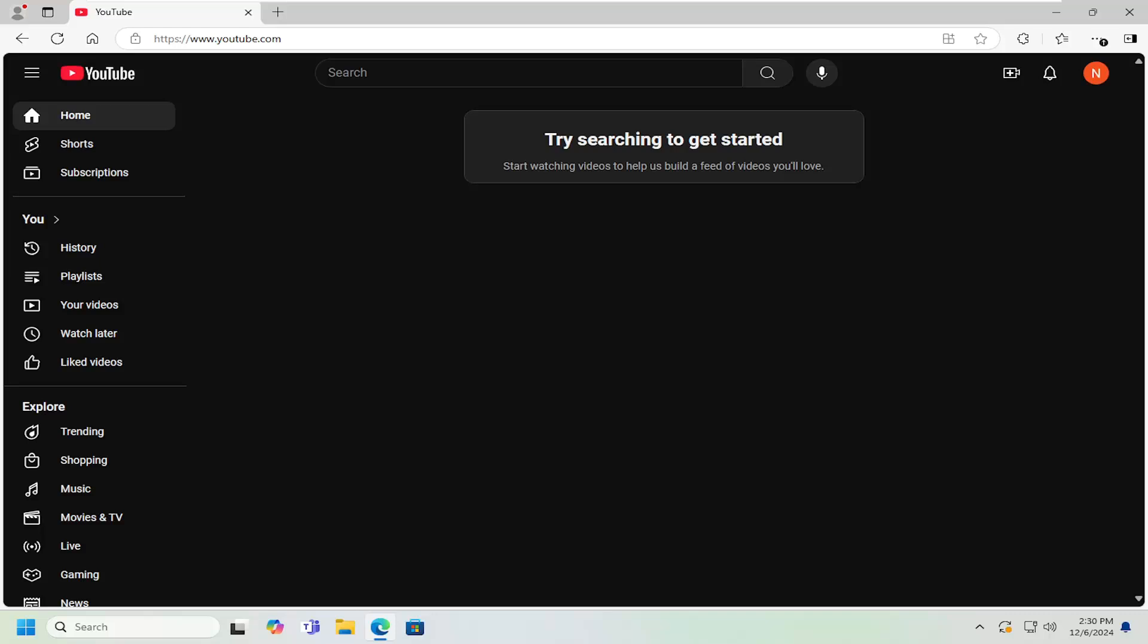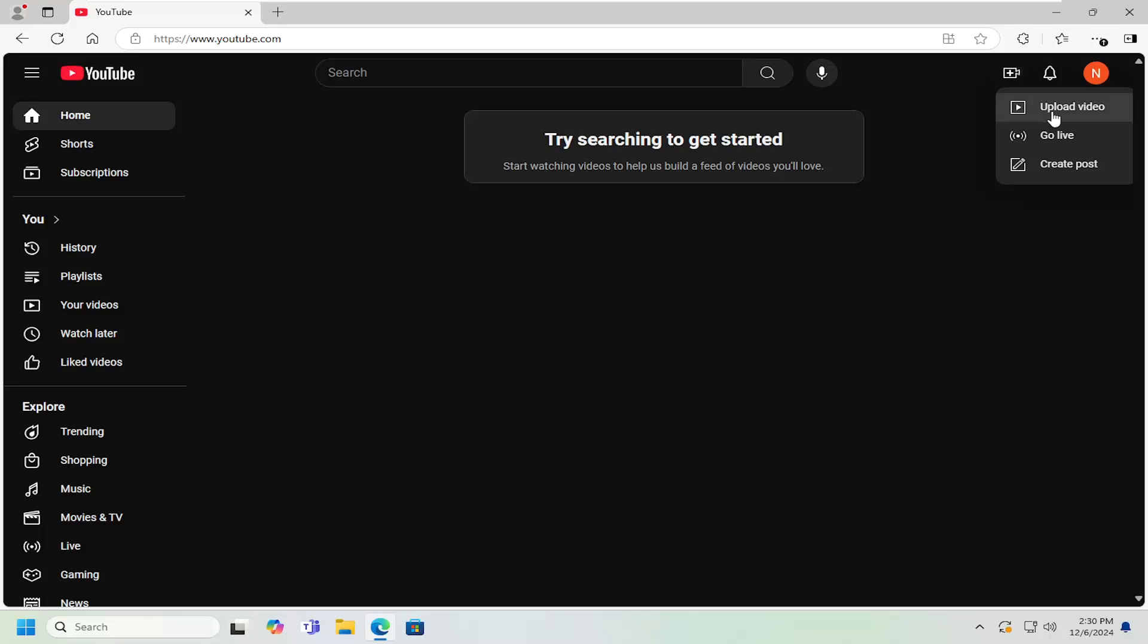Just make sure you have an account created and that you are signed in. I have other tutorials on my channel if you need help doing that. But once you've created your account, you want to select up at the top right, there should be a camera icon that says create. Left click on that, and then select where it says upload video.